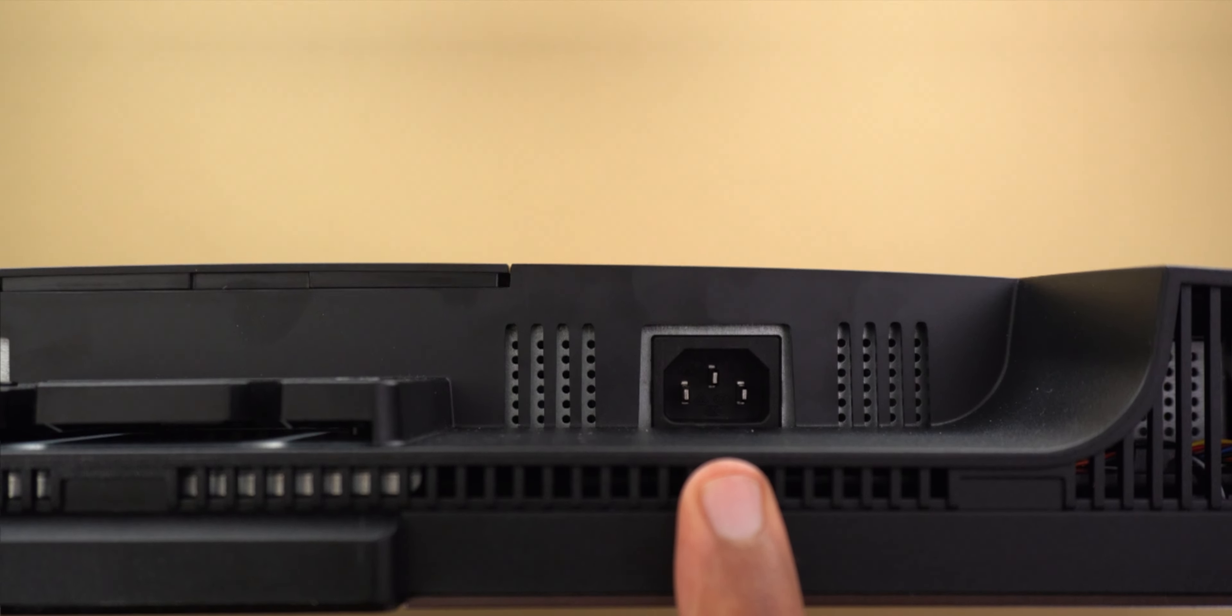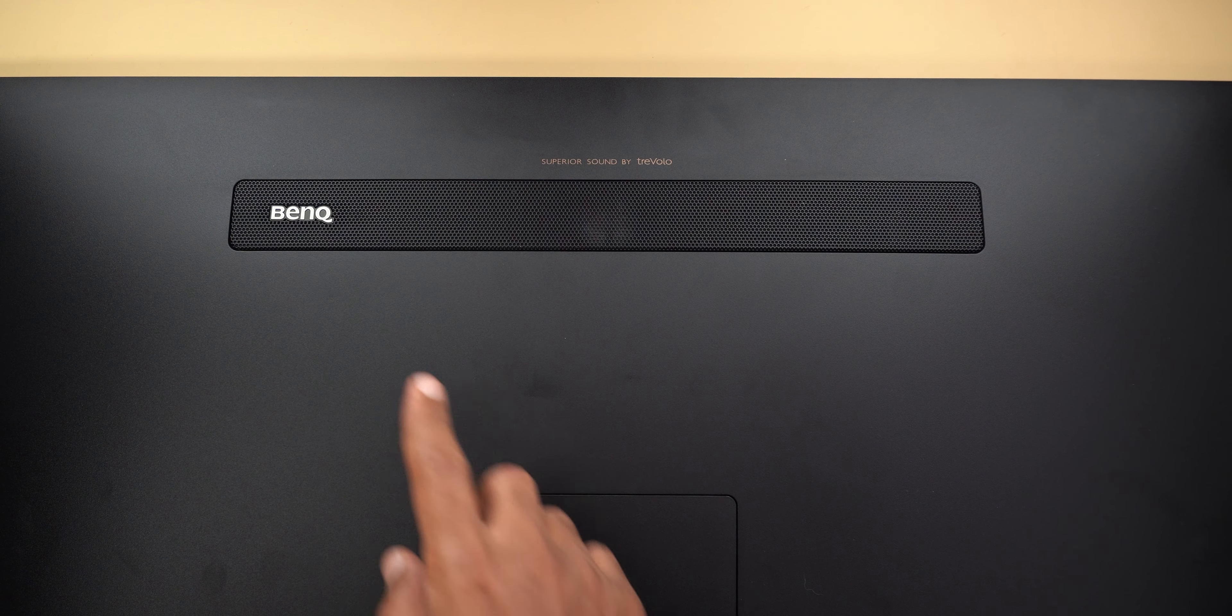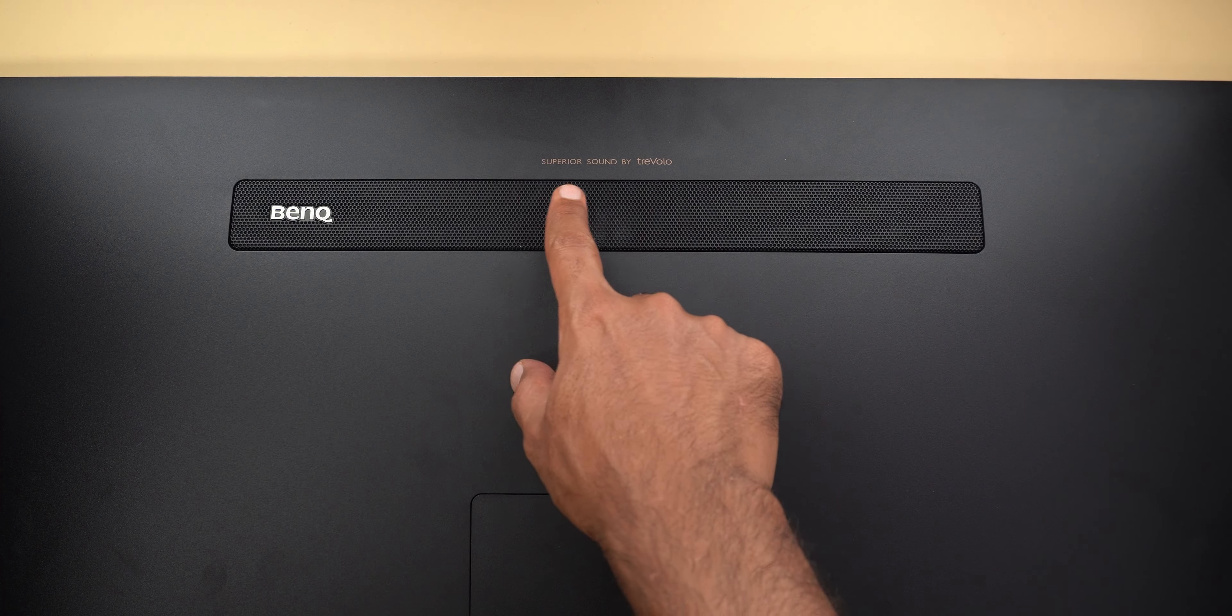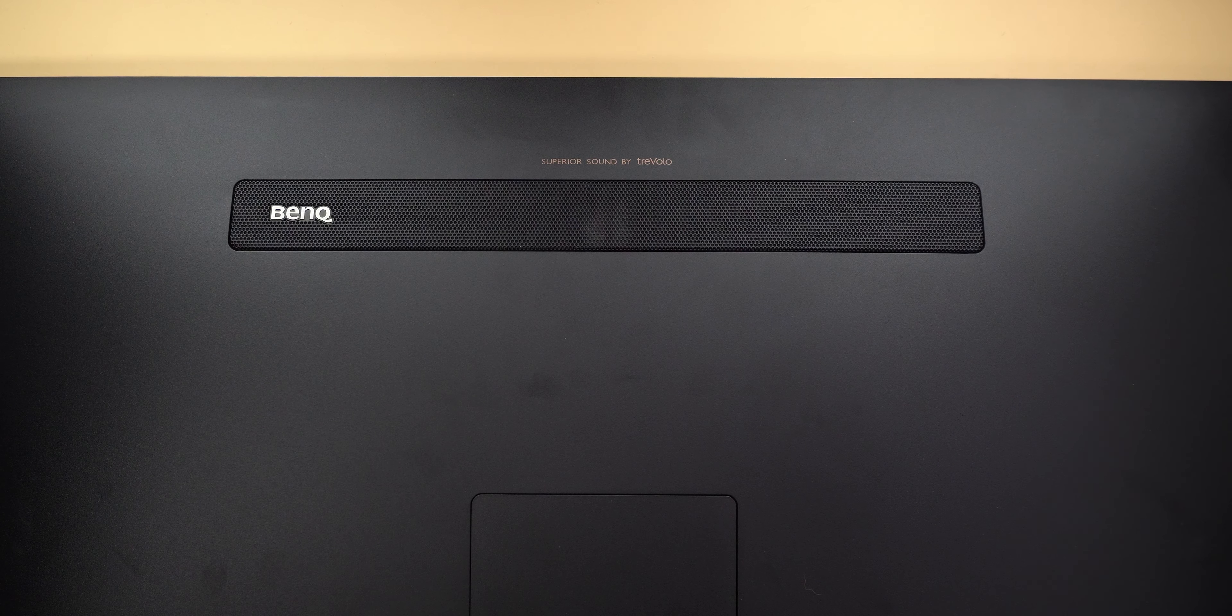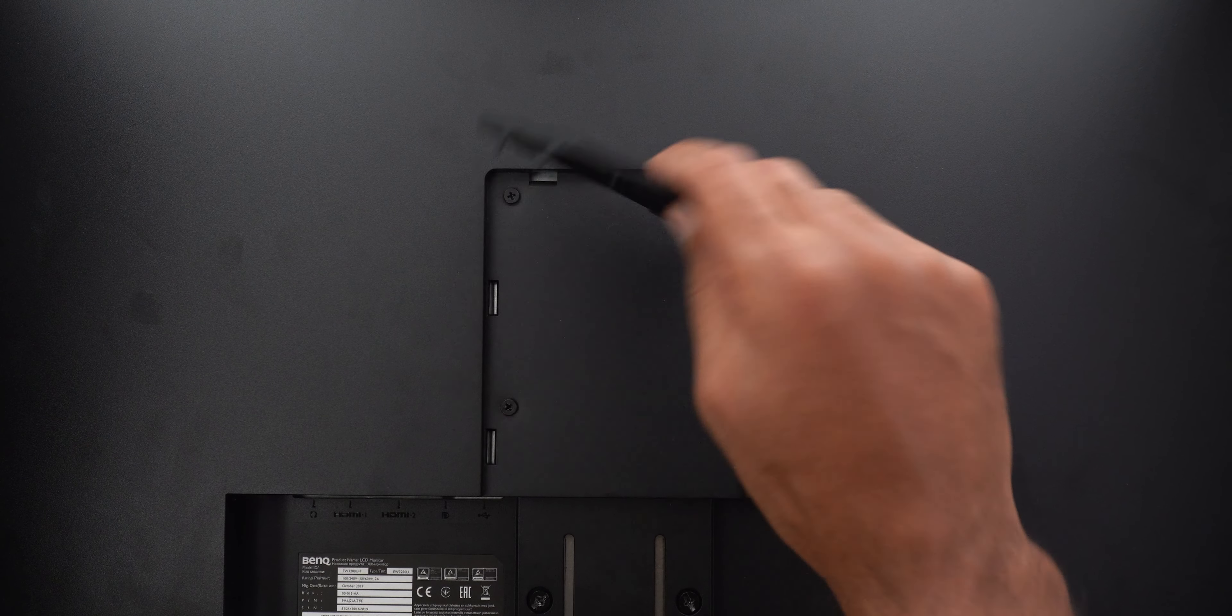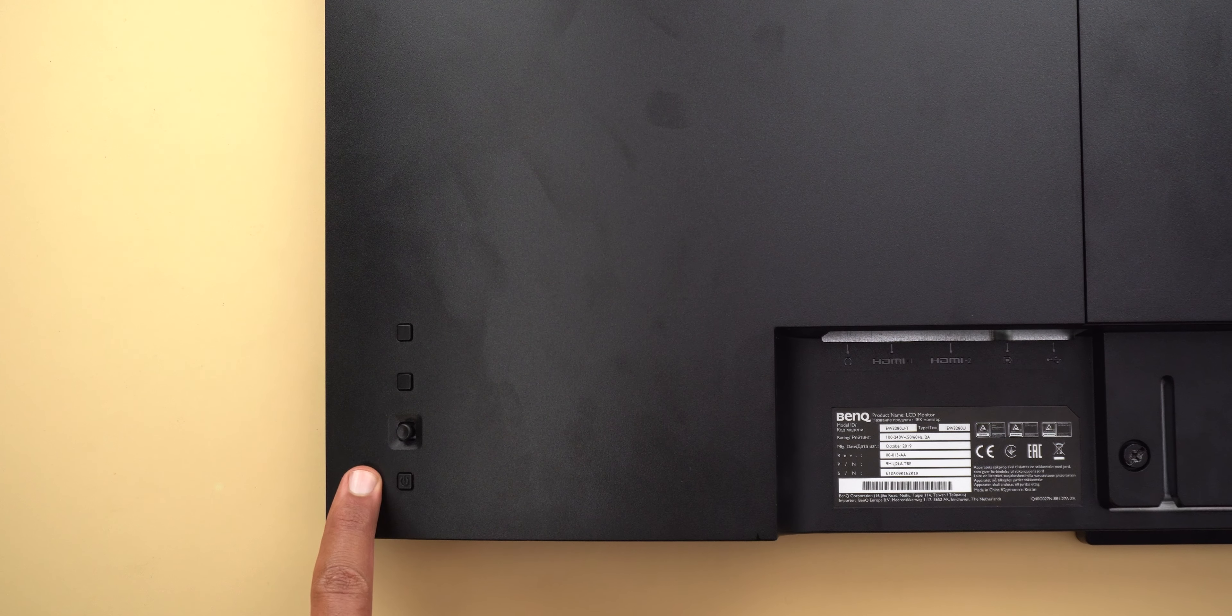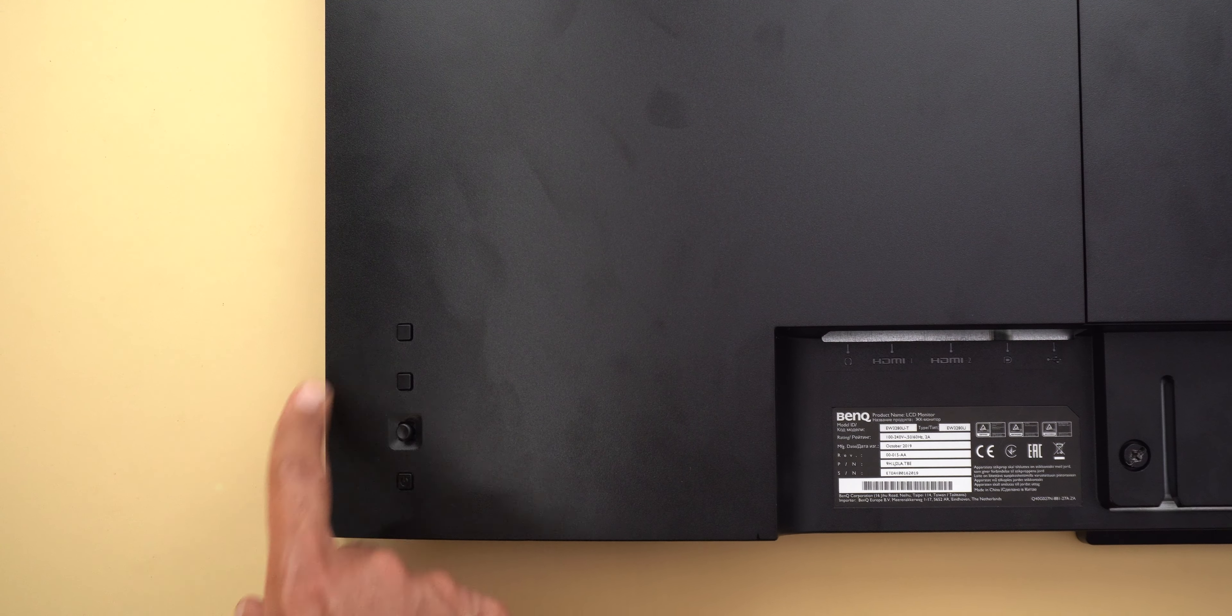In addition to the front stereo speakers it has a 5 watt subwoofer on the back and the whole audio system is made by Trivolo which are known for their high audio quality and it supports VESA mount that you can get access to by removing this plastic cover. The back also includes the power button, a navigation stick and two extra control buttons.